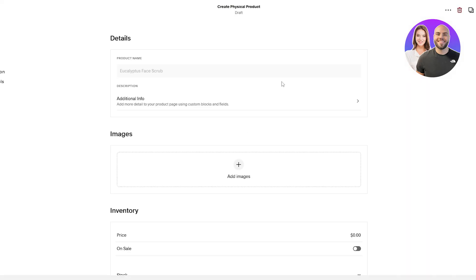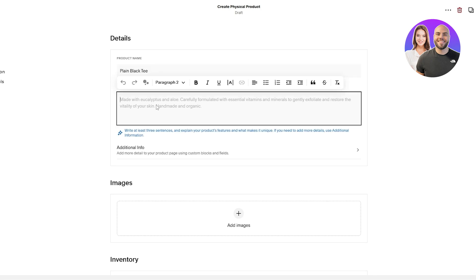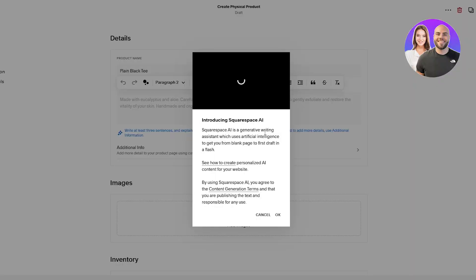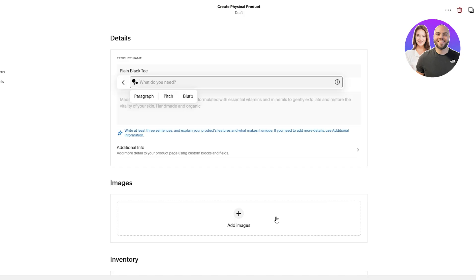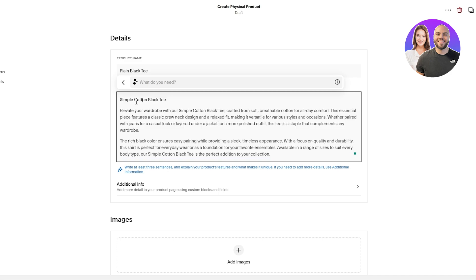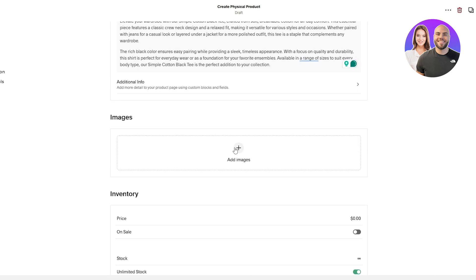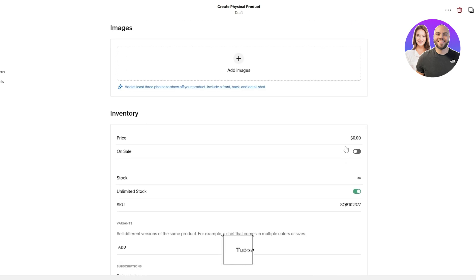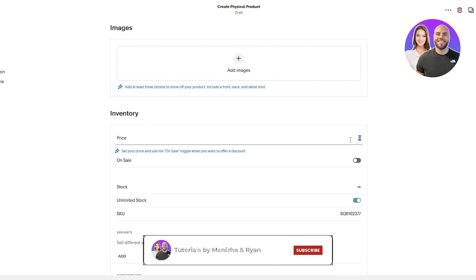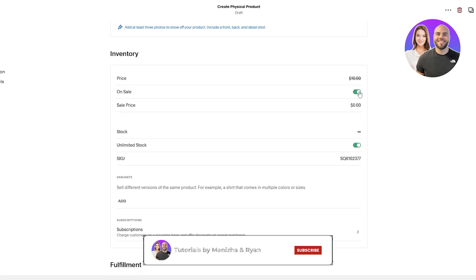It's going to open up the editor here. You're going to add your product name. So let's say plain black tea. Add the description and use the AI tool. That looks good. A bit too big, but it is what it is. I'll just get rid of the cotton over here - simple black tea or plain black tea. And that's good. After that, you're going to add your images, add the price. Let's say it's $10. And if it's on sale, it's going to be $7.